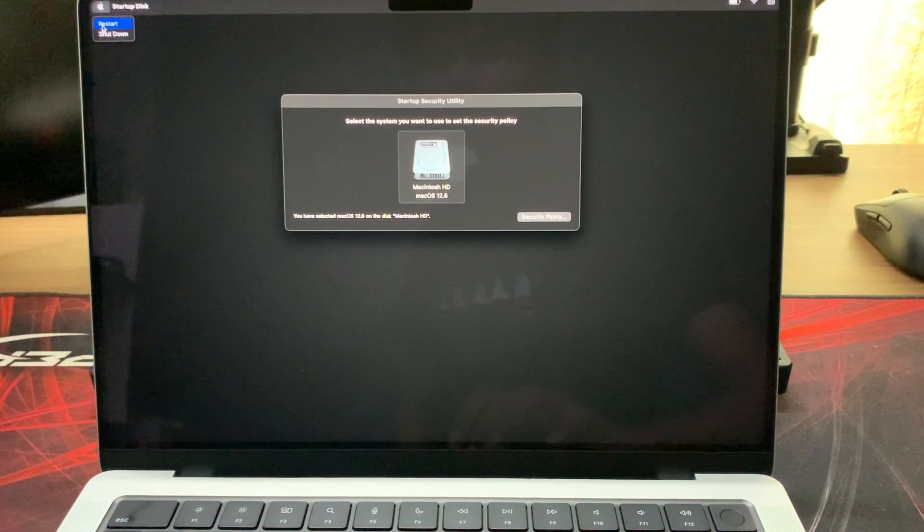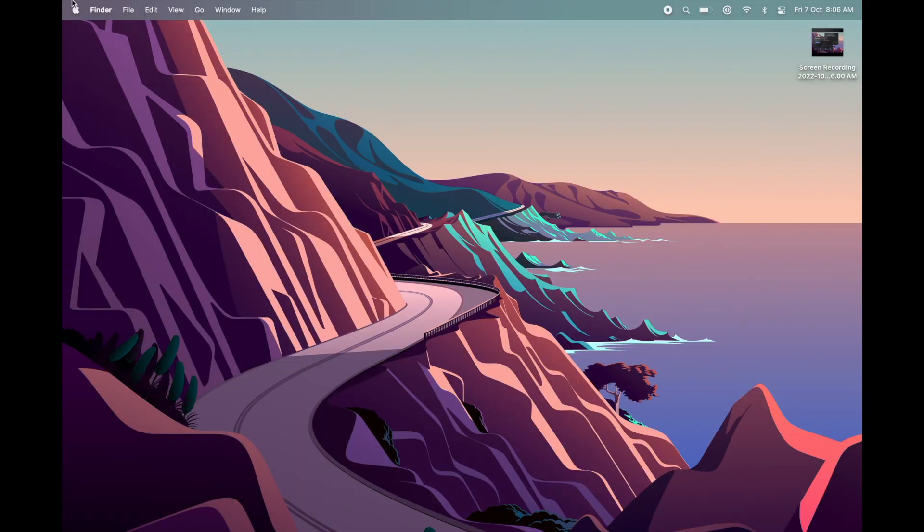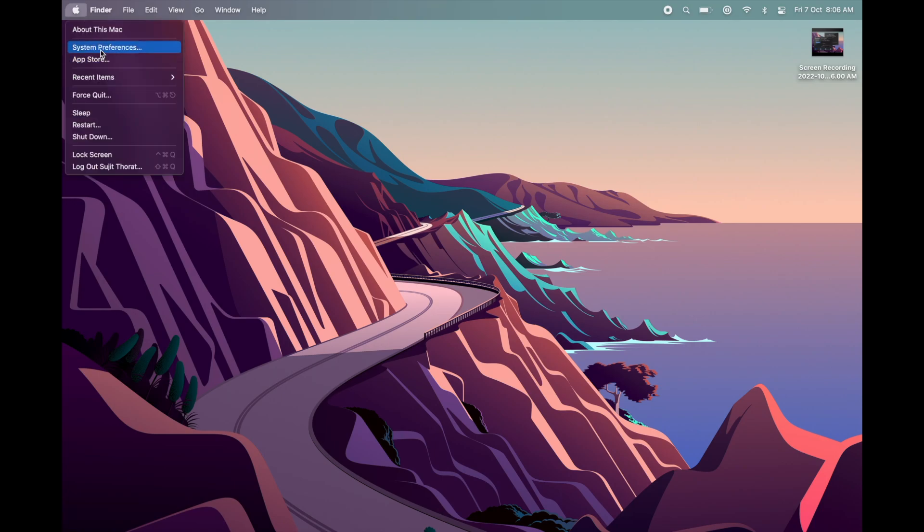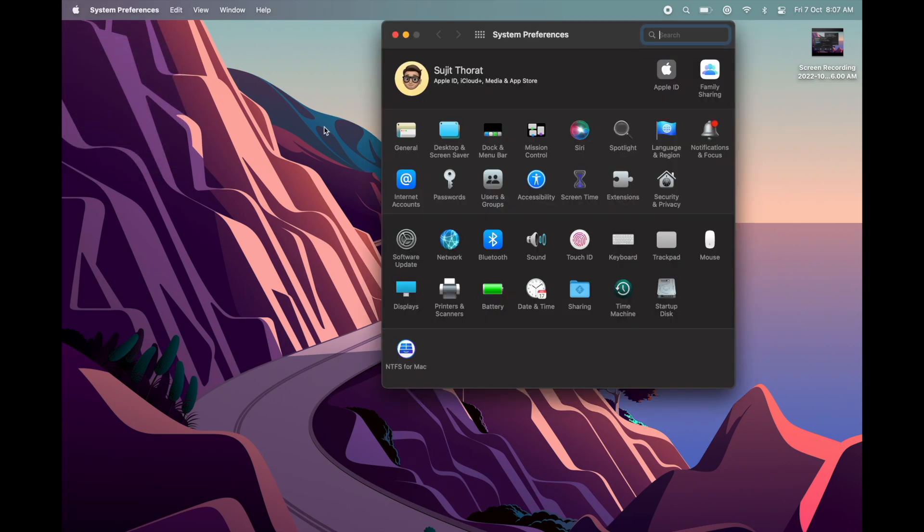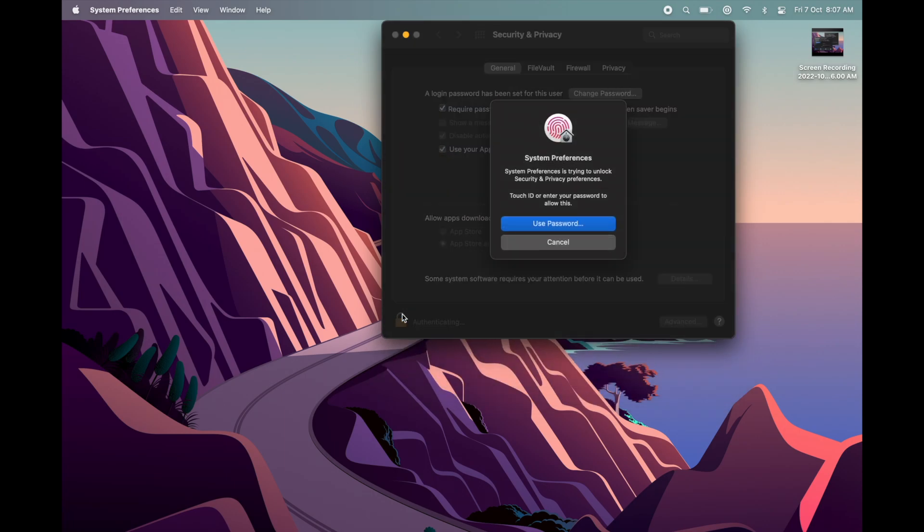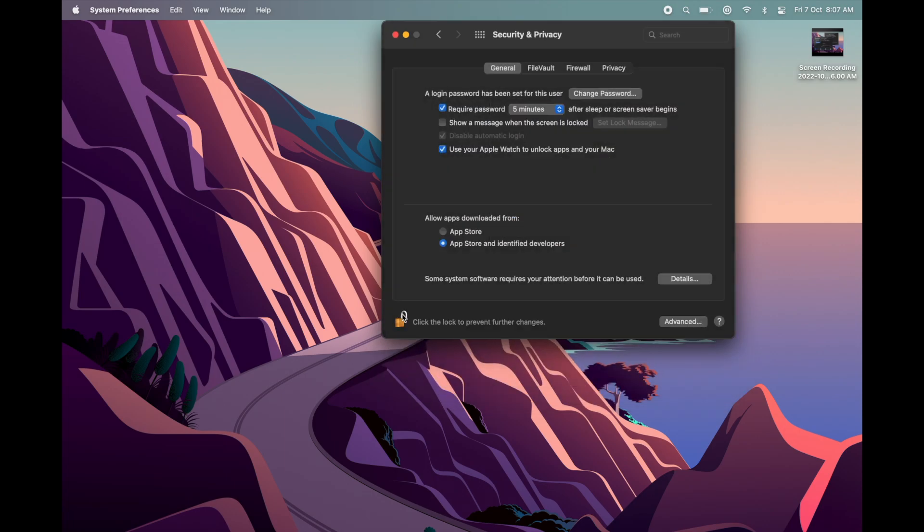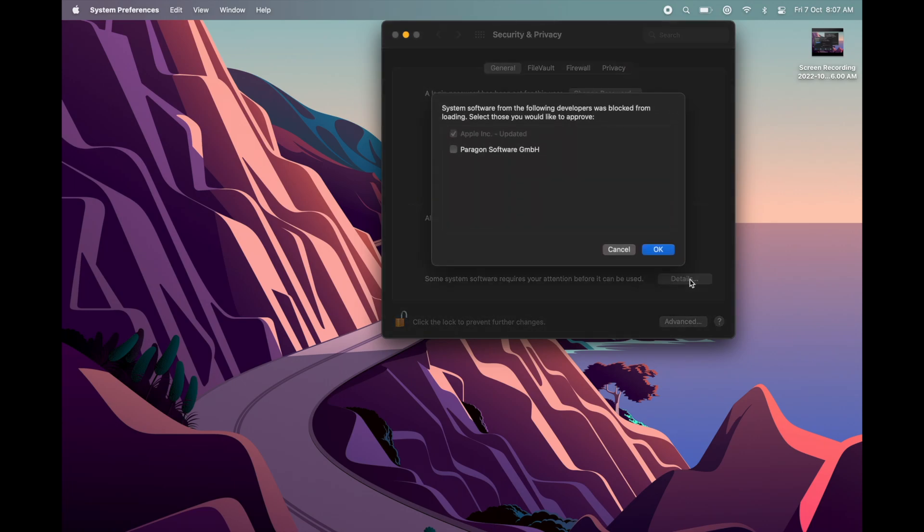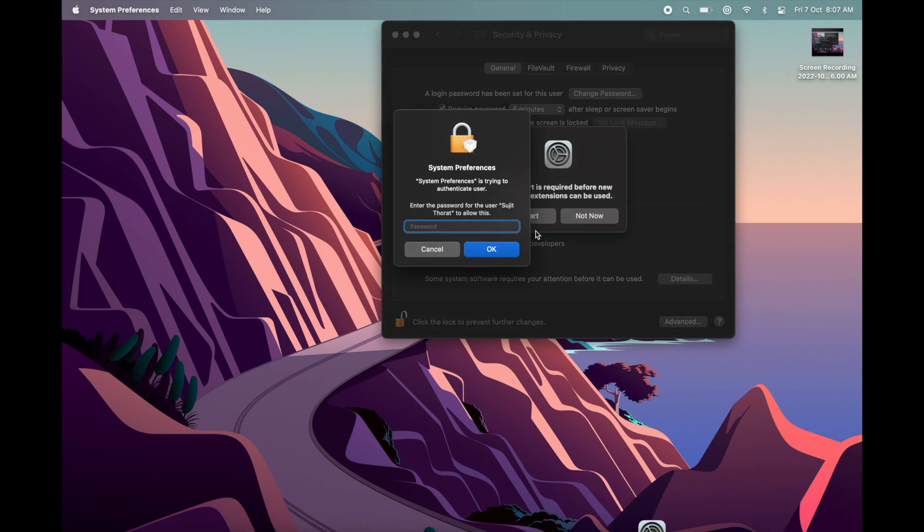Restart your Mac. Go to Apple menu, System Preferences, and Security and Privacy. Go to Details, select Paragon Software and click OK. Provide your password.